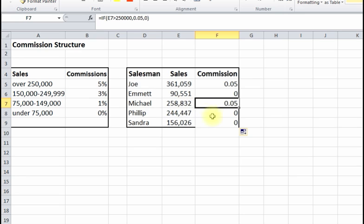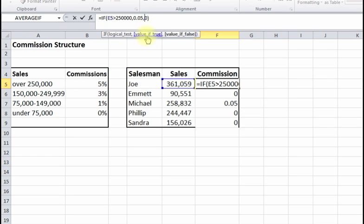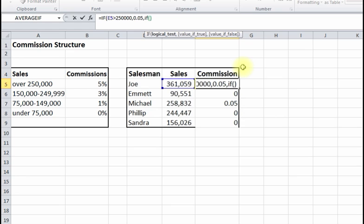However, we still need to account for the 3% and 1% tiers. So right now we have: is it greater than 250,000 — if yes, 0.05; if not, we're going to do a nested IF. We can add a second IF statement inside, doing the same kind of thing.